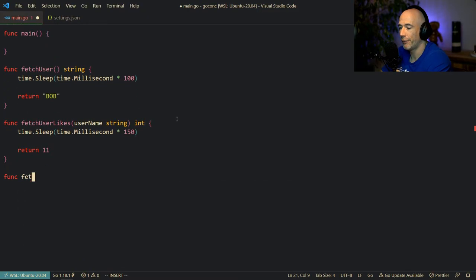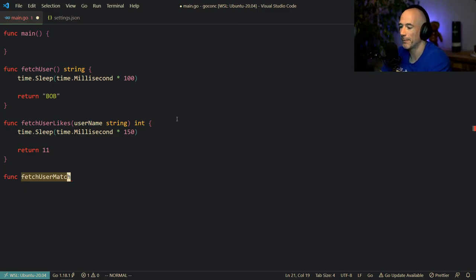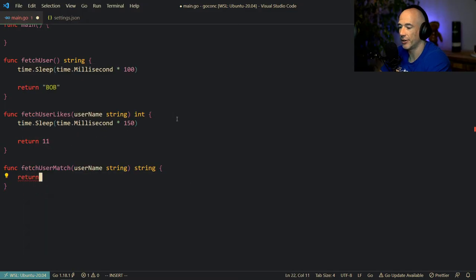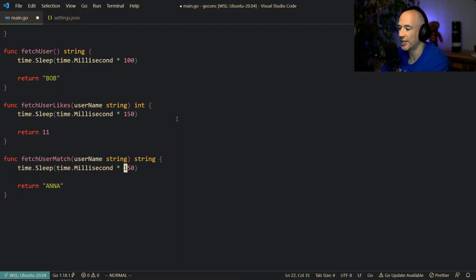Then we are also going to fetch a user match, because maybe we are making some kind of a Tinder clone where we're going to fetch the best possible match for Bob. Same thing — we give a user name, it's going to be a string, and we return a string. We're going to say return Anna for Bob's match. And we copy the sleep function — in this case, let's say 100 milliseconds.